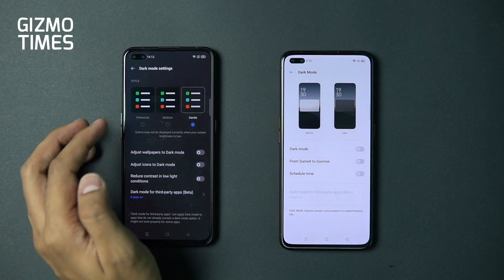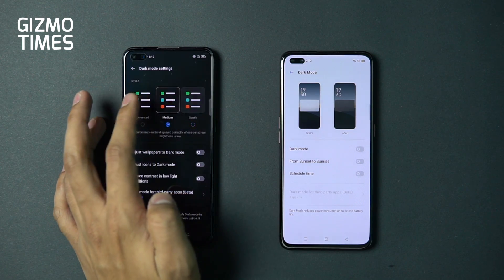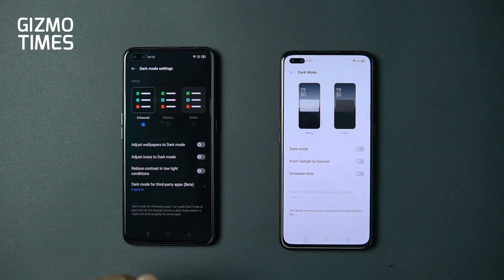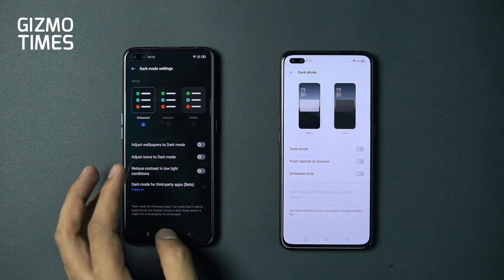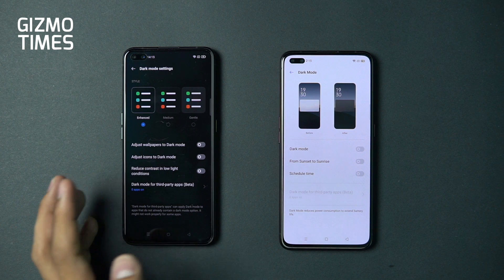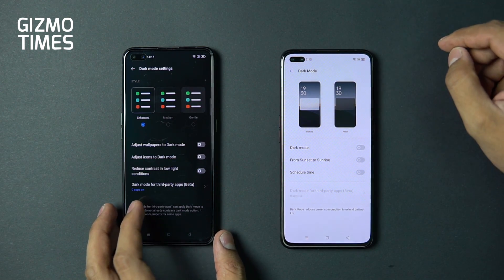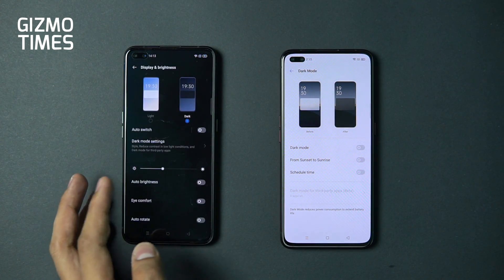The main difference in dark mode settings is that you now have three options: Enhanced dark mode, Medium dark mode, and Gentle. The grayscale changes based on your preference — Gentle is for those who don't want it too dark, and it works better on AMOLED panels. You also get options to adjust wallpapers to dark mode and adjust icons to dark mode, plus dark mode support for third-party apps — none of which are present on Realme UI 1.0.